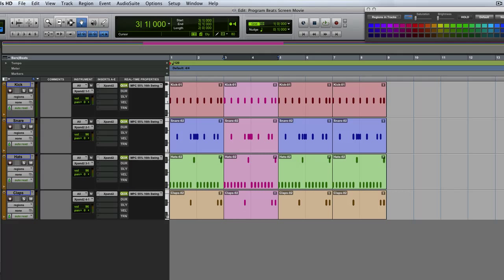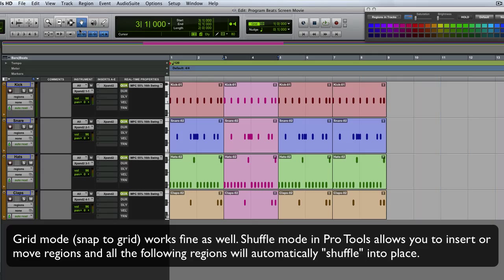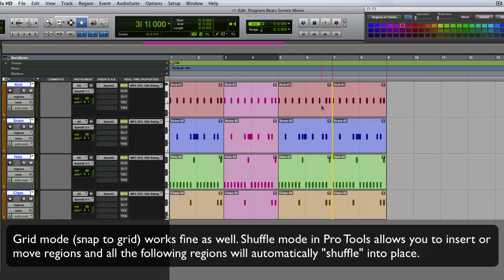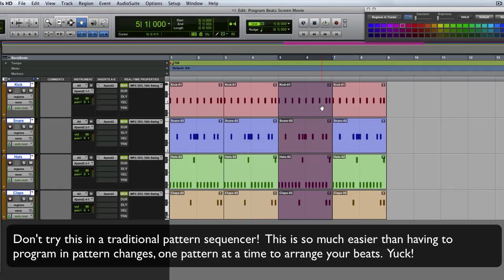I can move to, say, shuffle mode. And I can literally grab all these guys and just change their position.